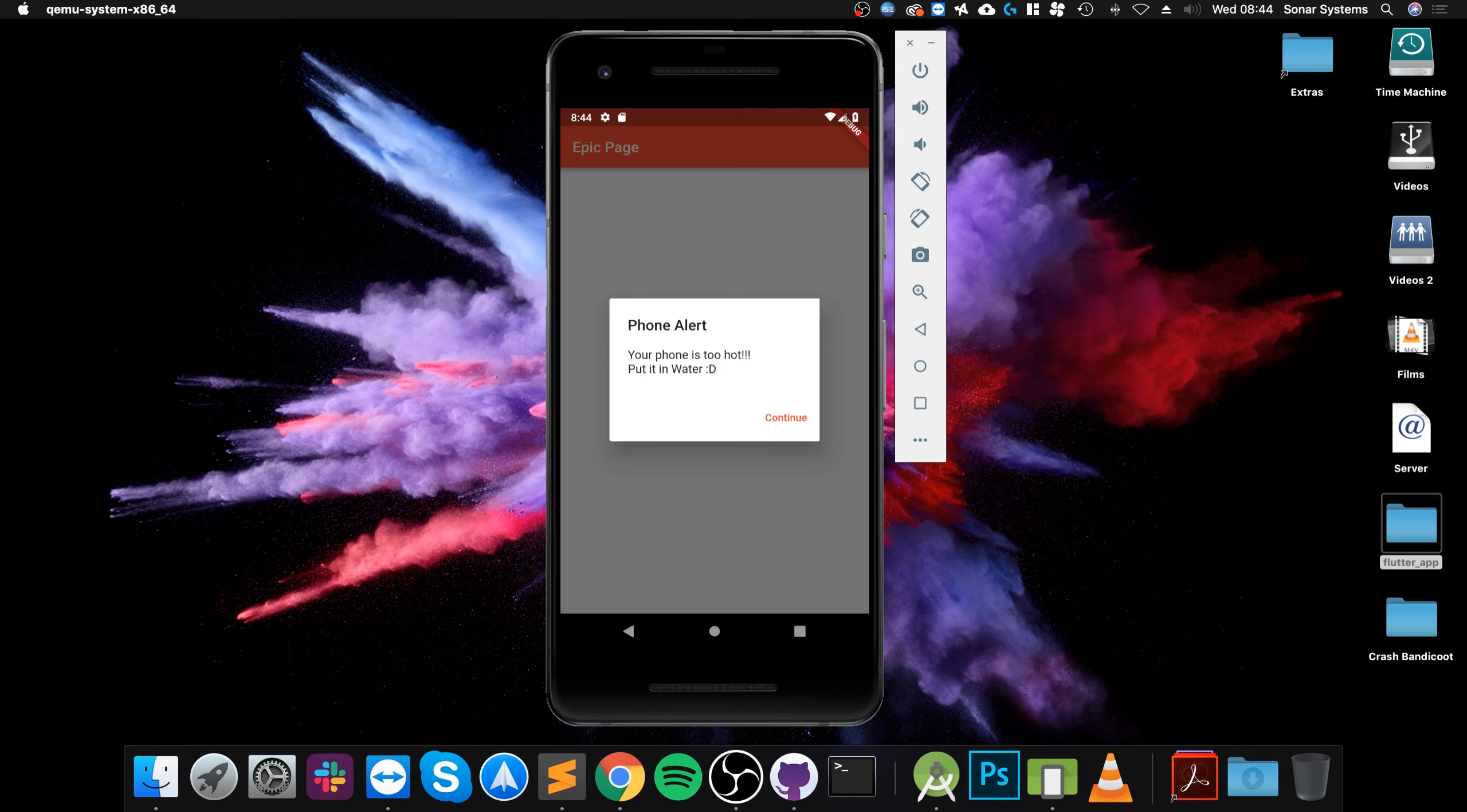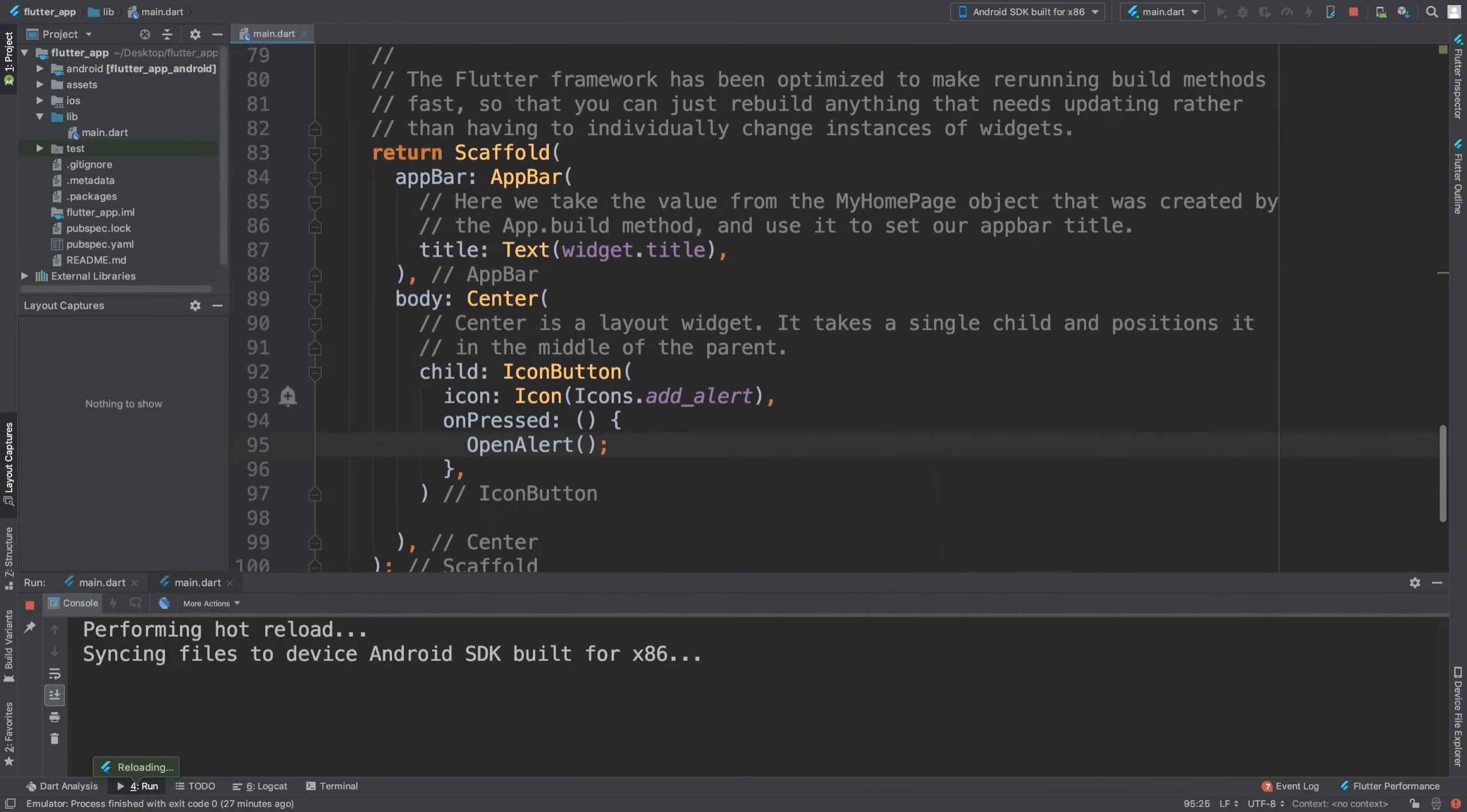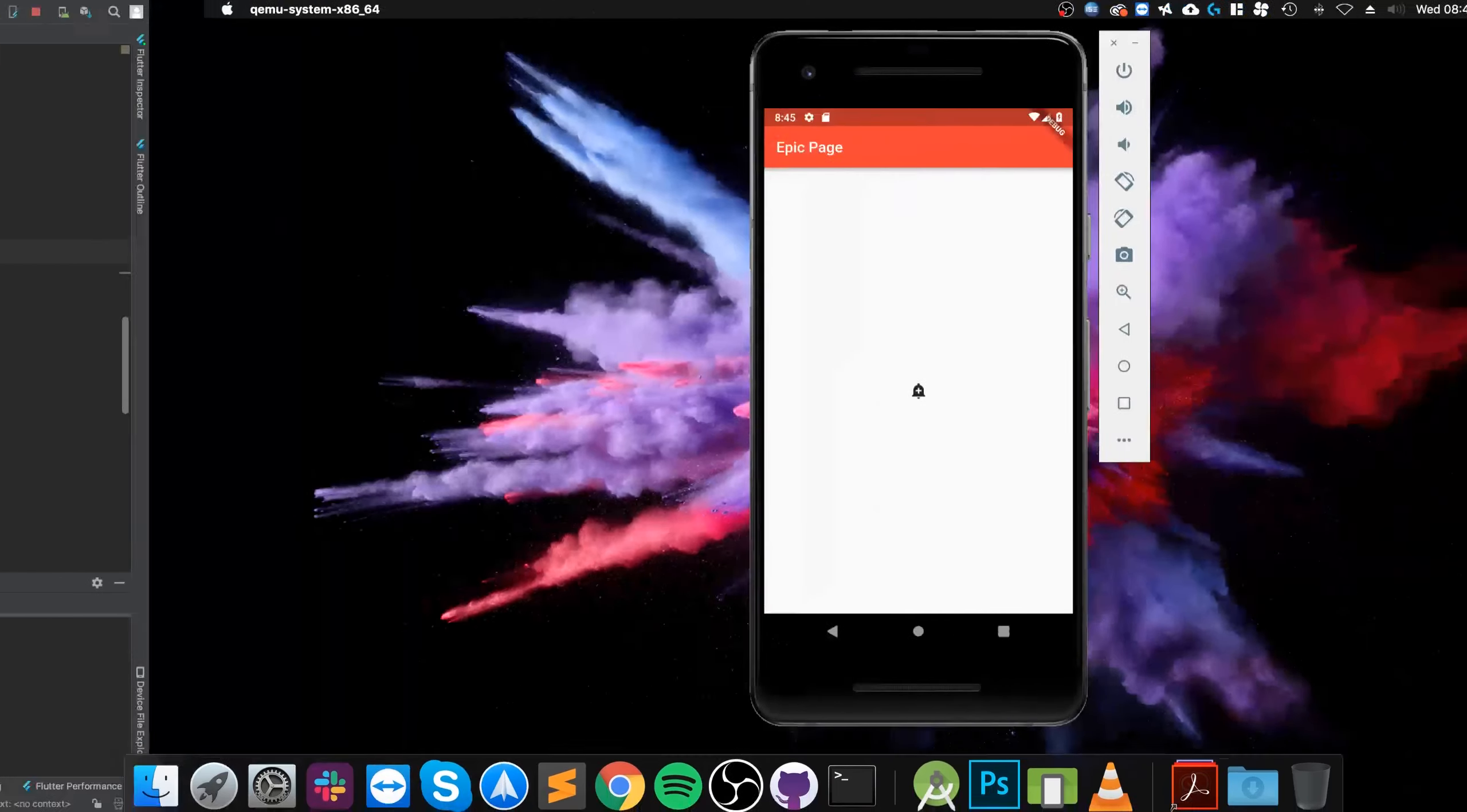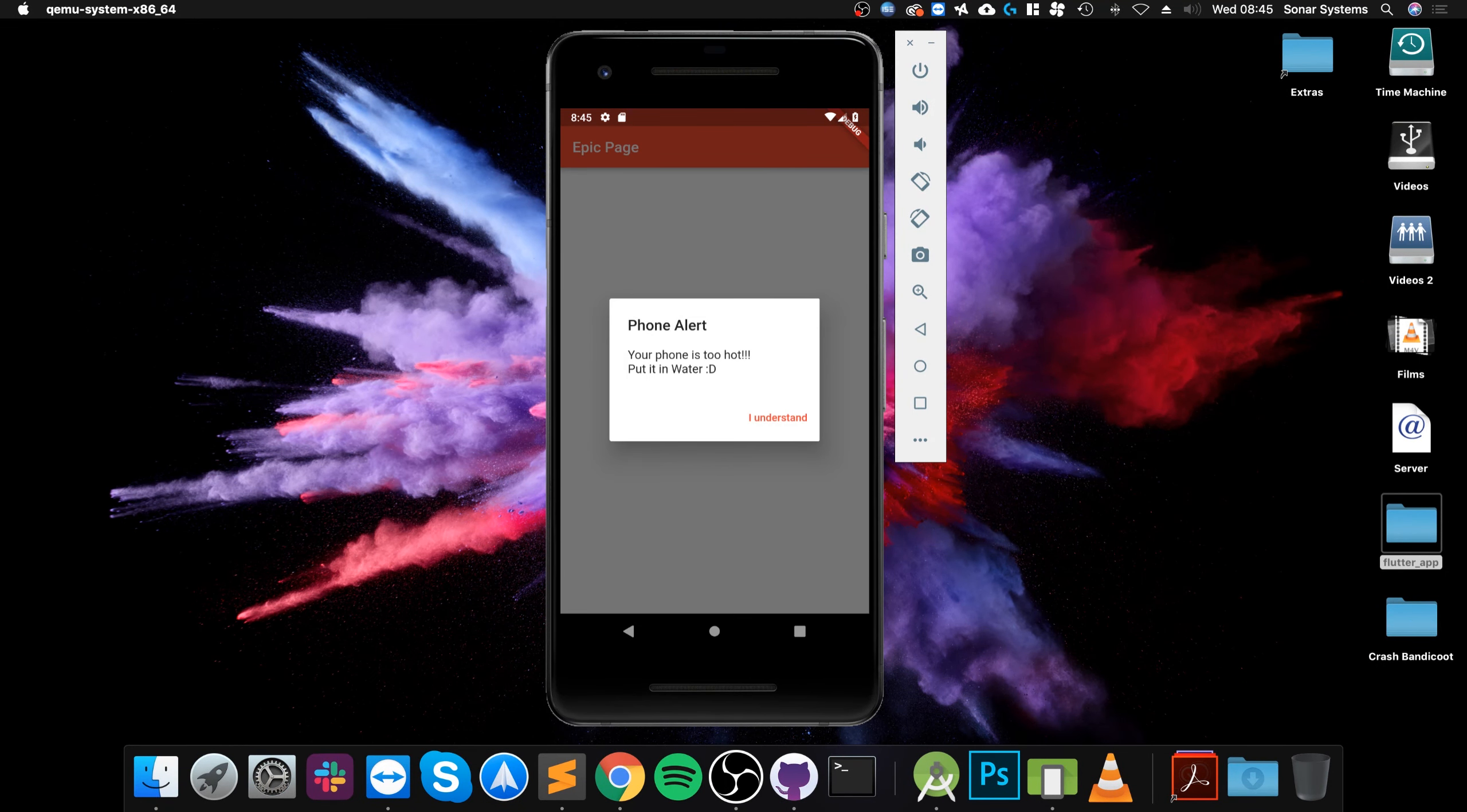We can't click off it because we put barrier dismissible as false, so that means we have to select this button to essentially acknowledge it. Instead of saying continue, you could say 'I understand,' something like that where you are essentially acknowledging what this is saying.